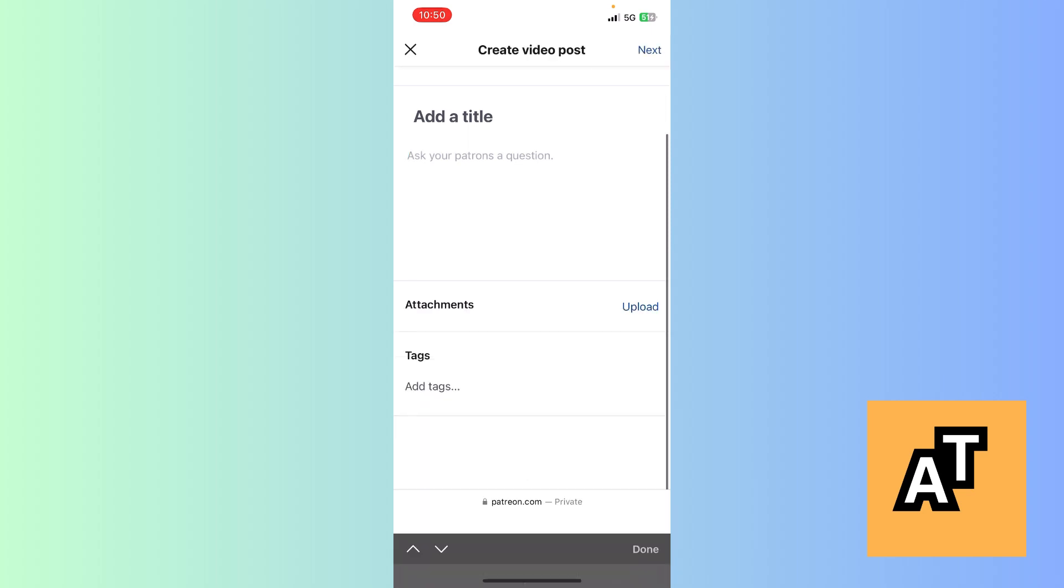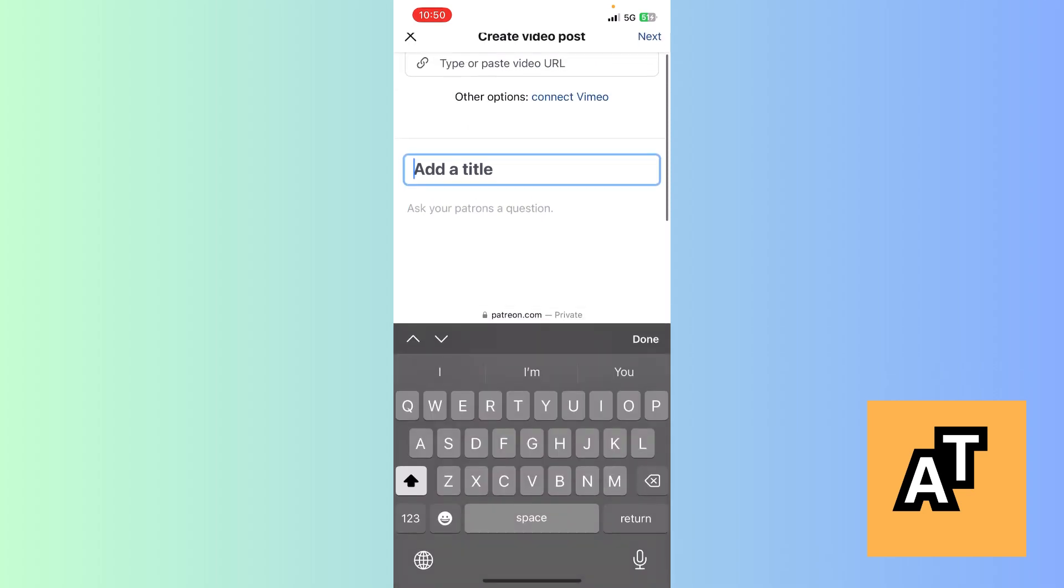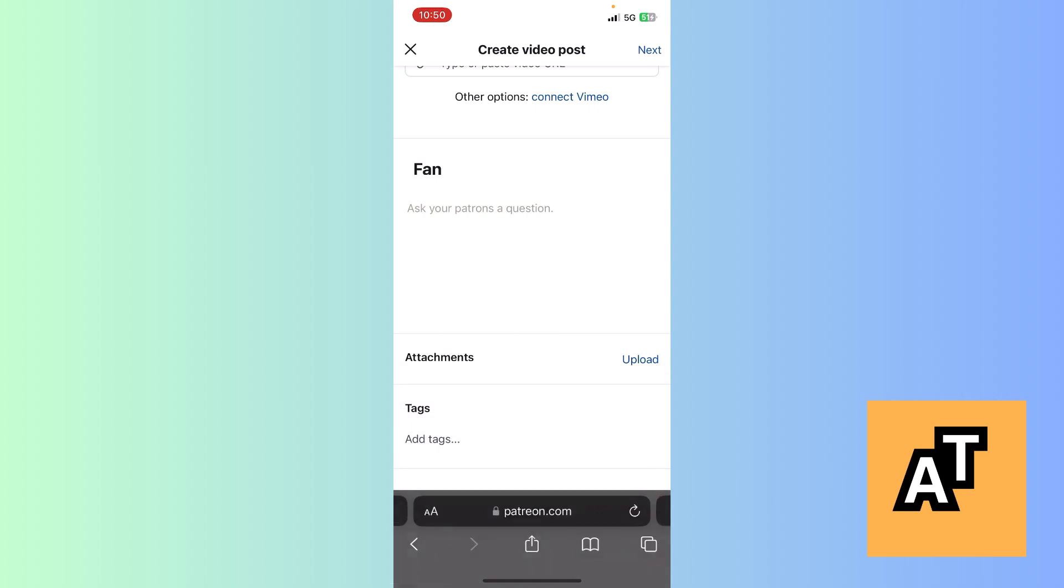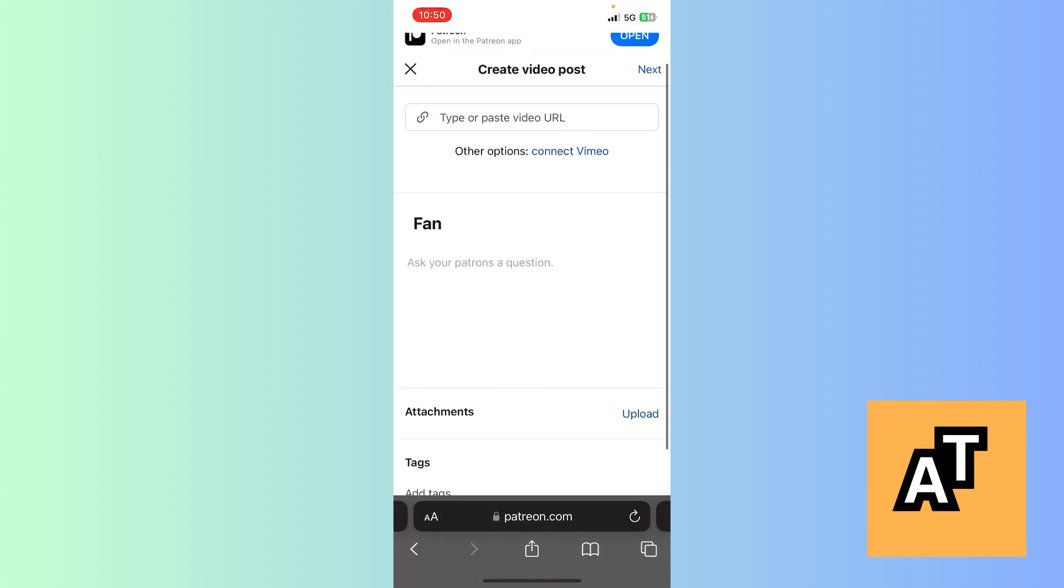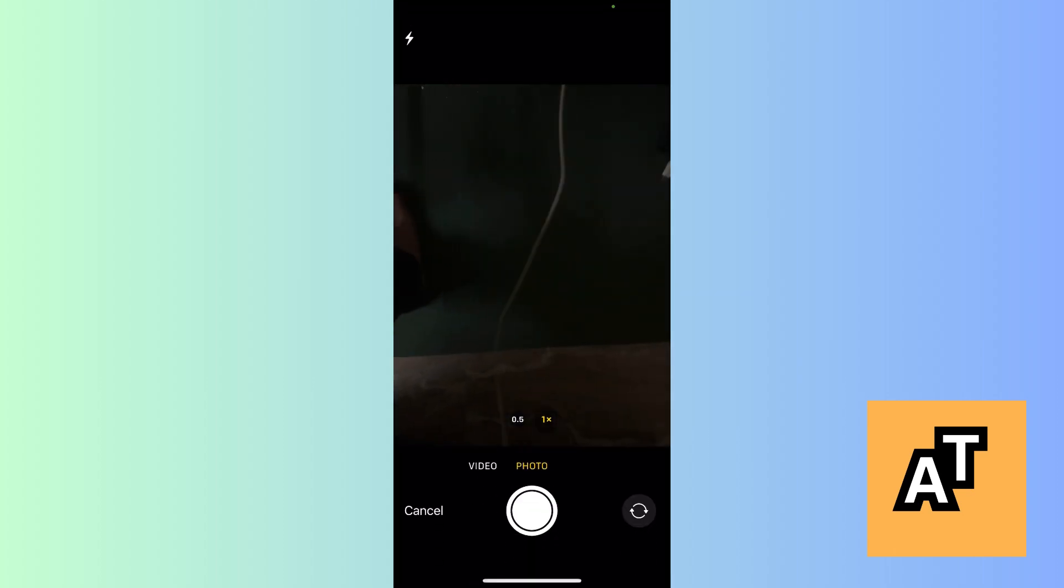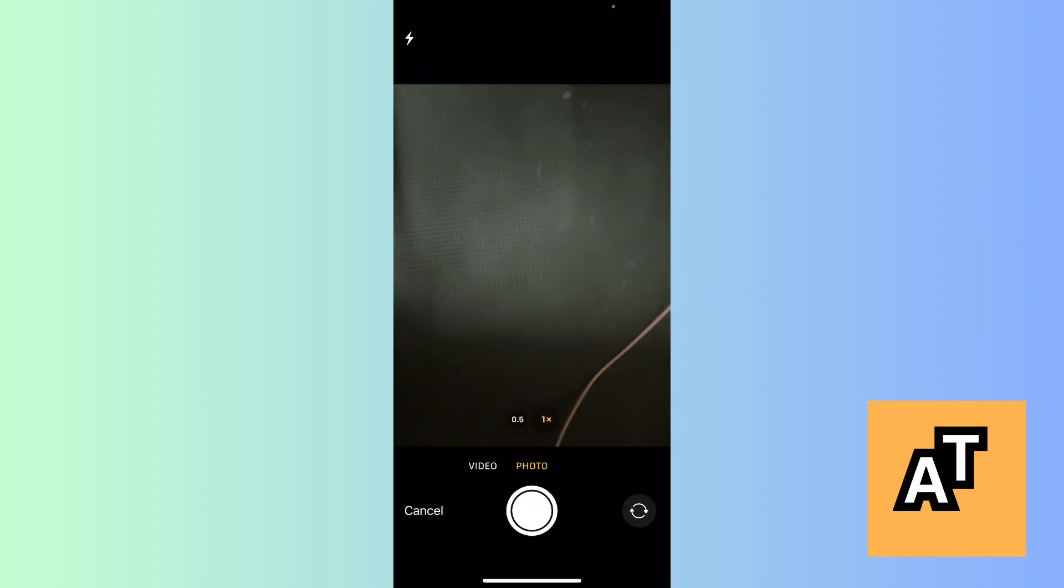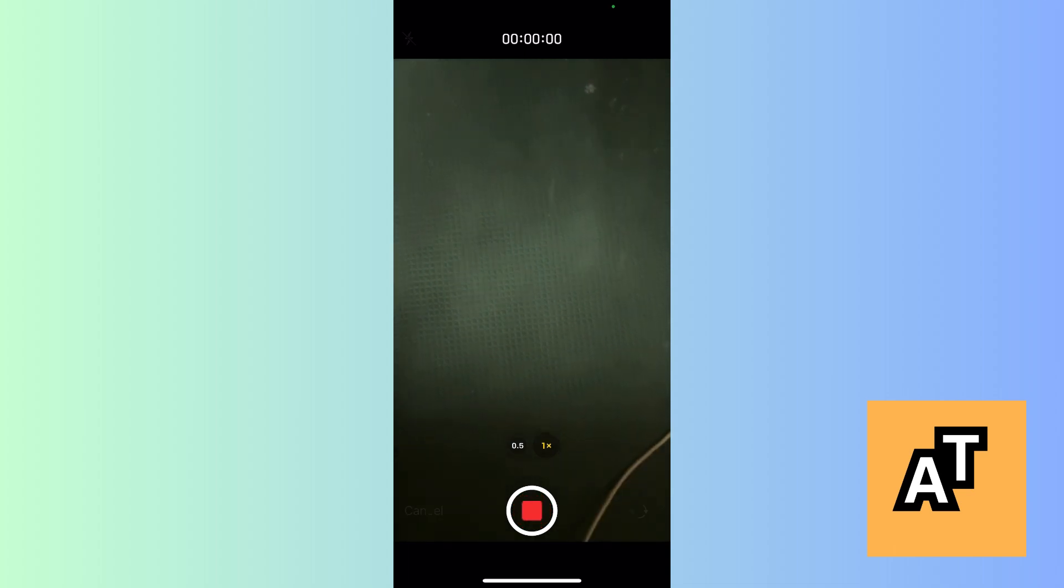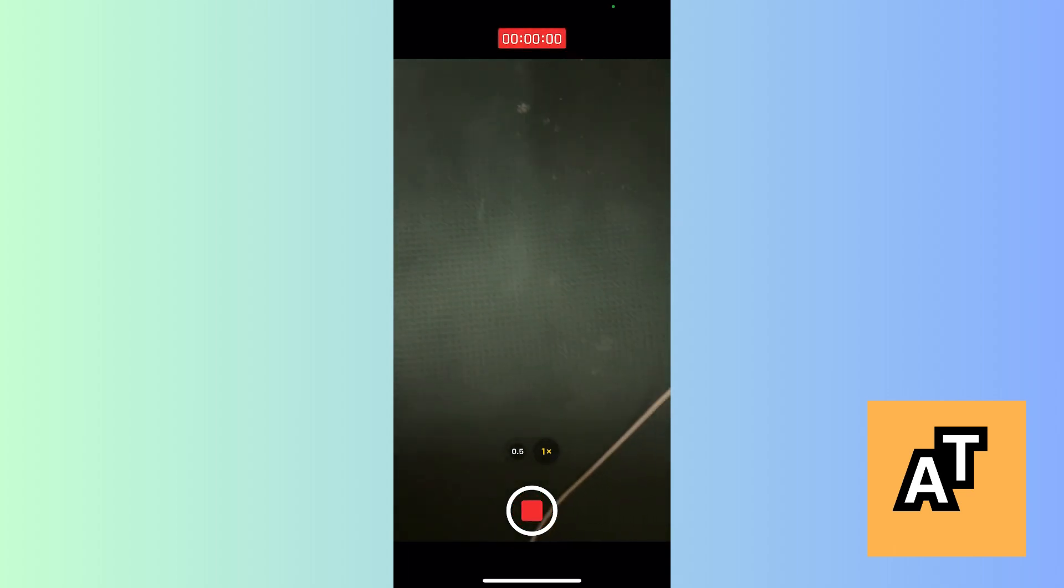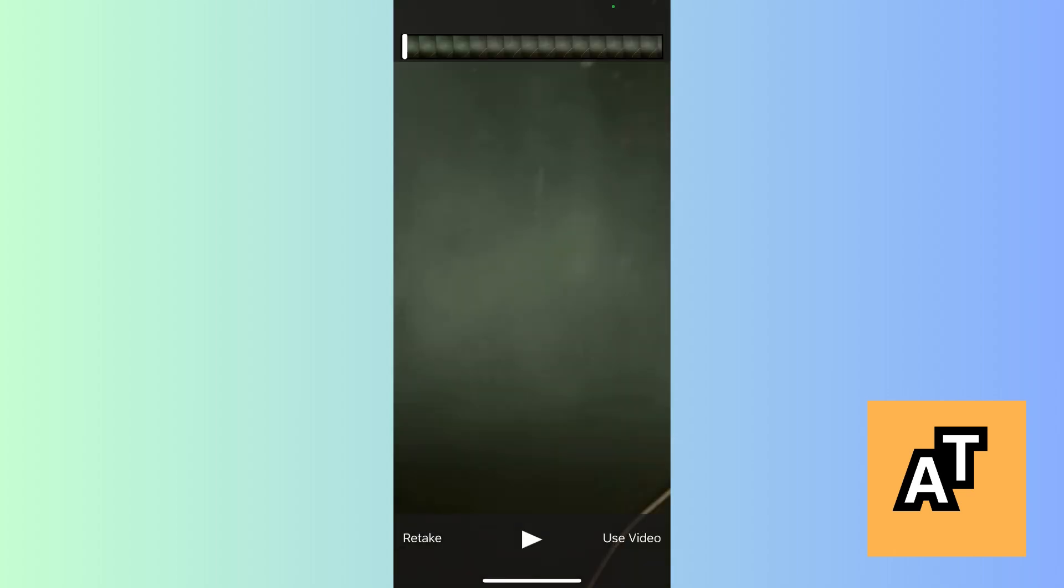I can add questions and tags here. Suppose I add a title 'Fan.' Now I want to upload a video. I'll upload a video of this mat. I've recorded this and will click on 'Use video.'